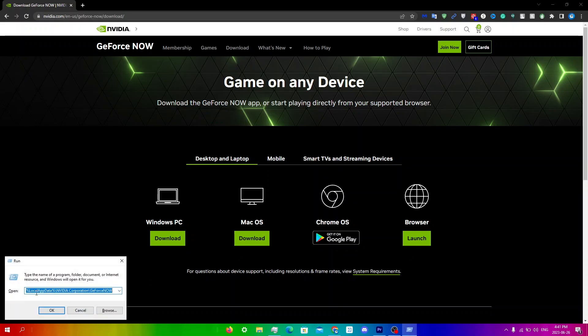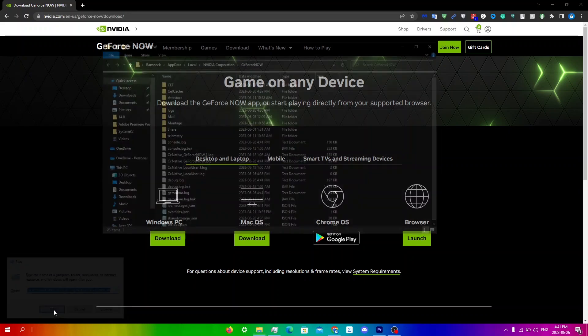%localappdata%\NVIDIA Corporation\GeForce Now. I will be leaving a copy and paste for this in the description below. Click OK.